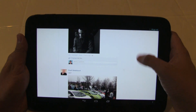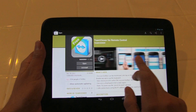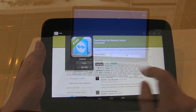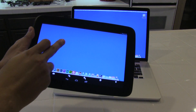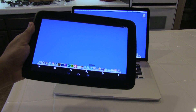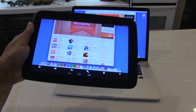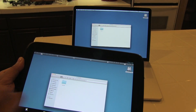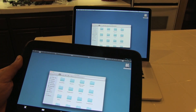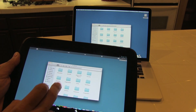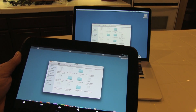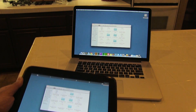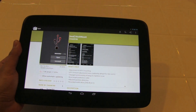The next on my list is TeamViewer. Since the Nexus 10 has a really beautiful display and a great form factor, it is always nice to be able to connect to your home PC using your tablet, and that's what TeamViewer allows you to do. It allows you to connect to your personal computer, whether it's a Mac or a PC, and you are able to easily control it with your Nexus 10 tablet for free.